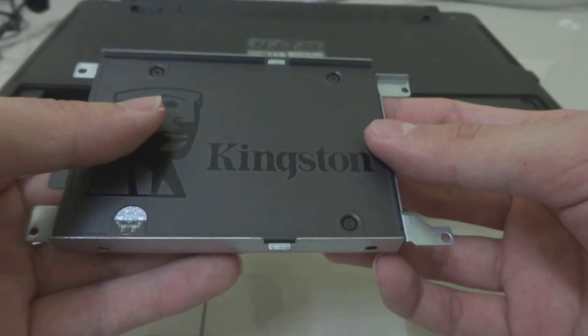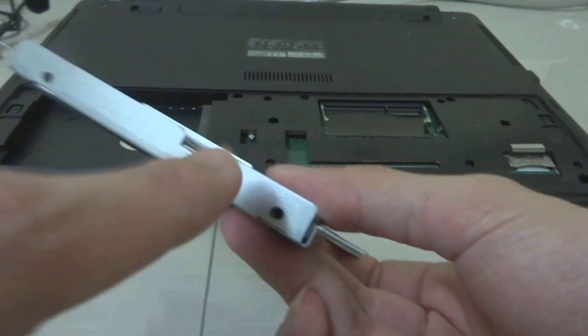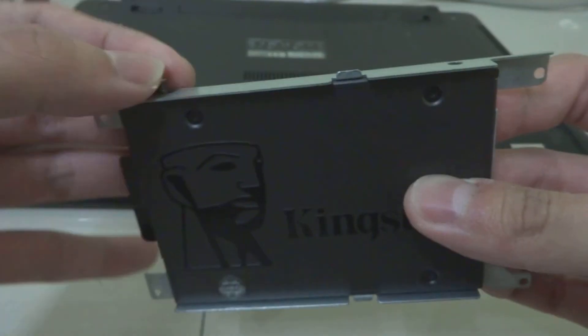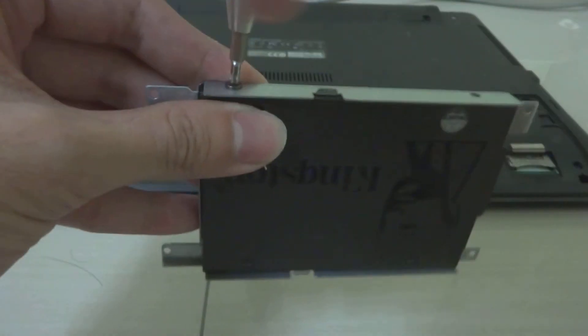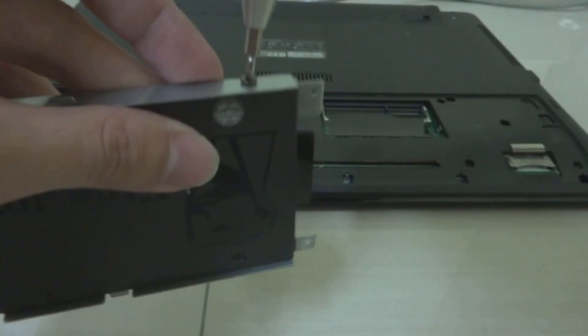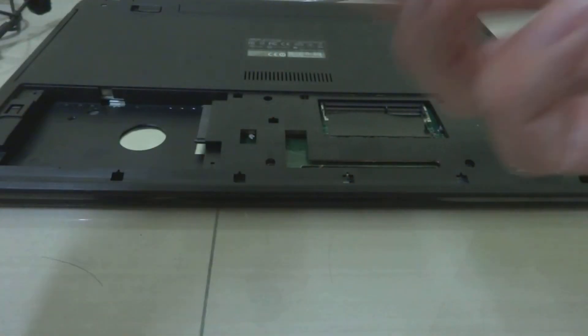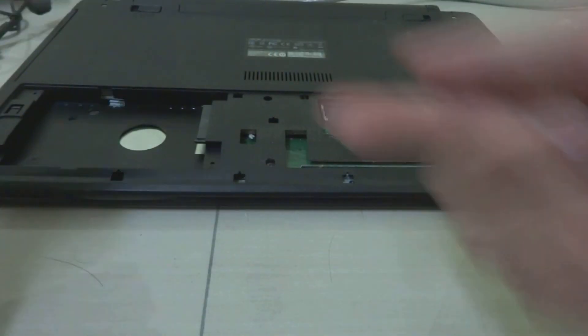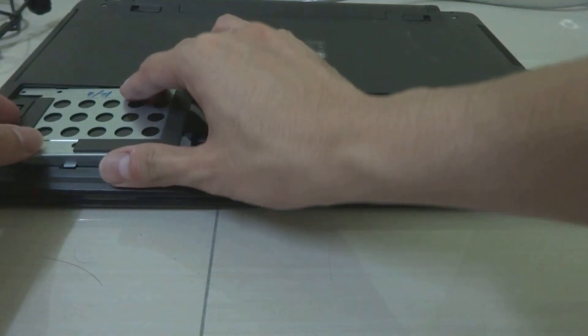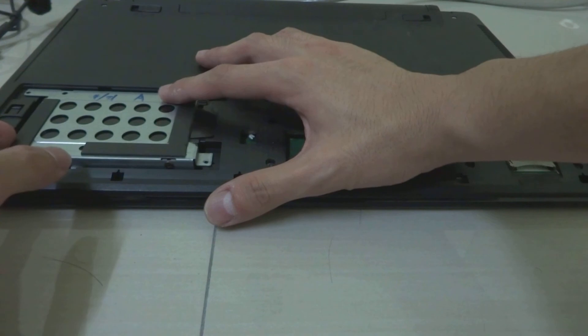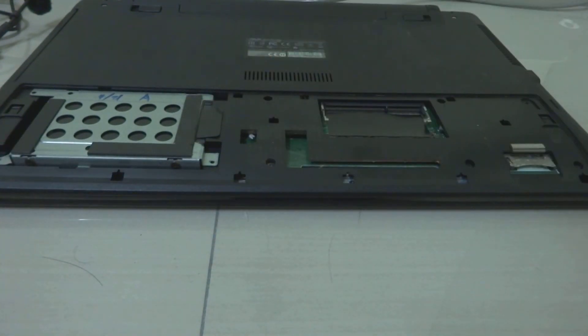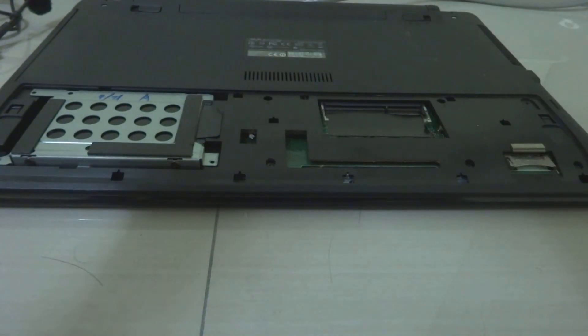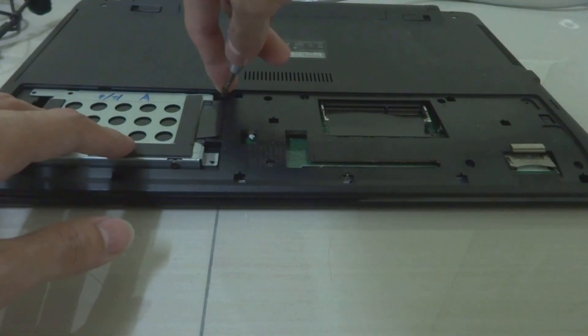With this orientation, screw the four screws here again. Now we're just going to slide this back into here. As you see, it should fit properly, and then screw the hard disk case onto the laptop again.